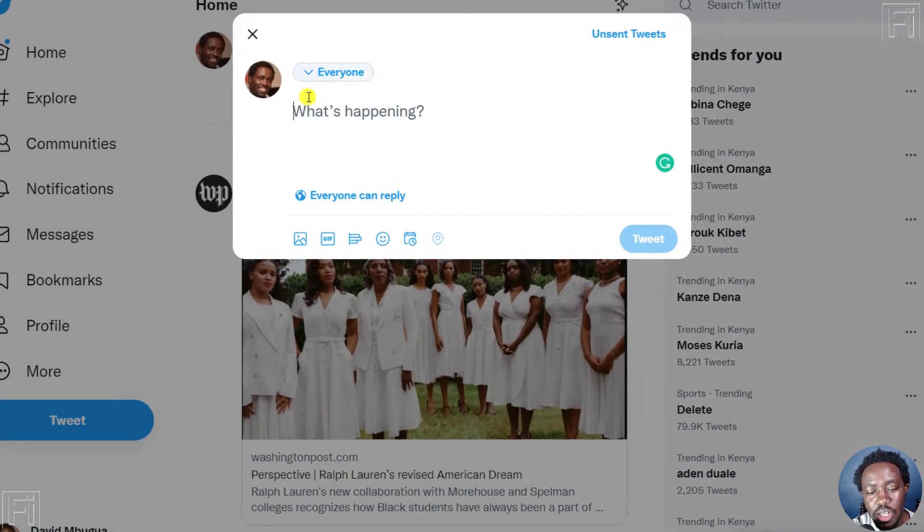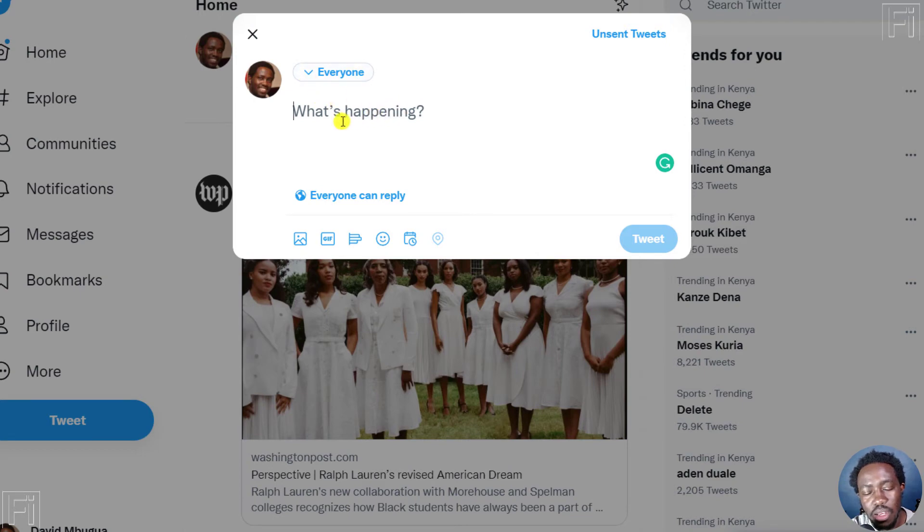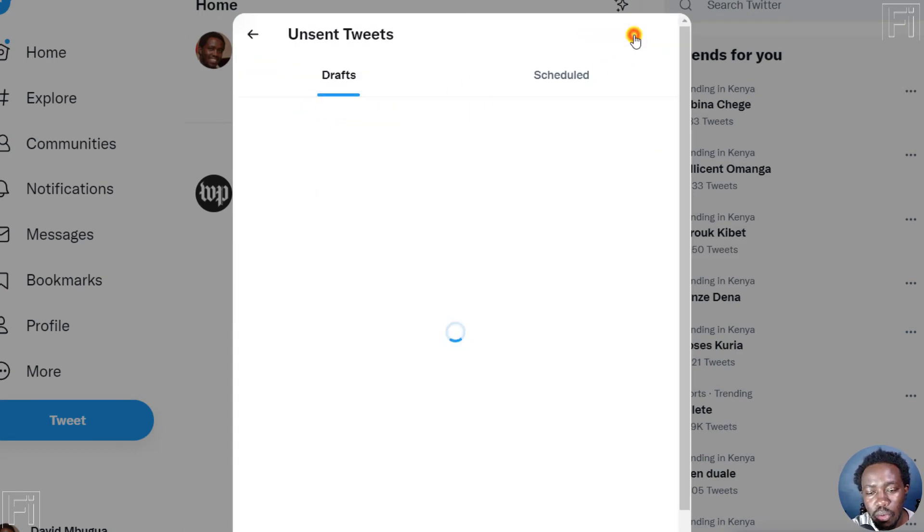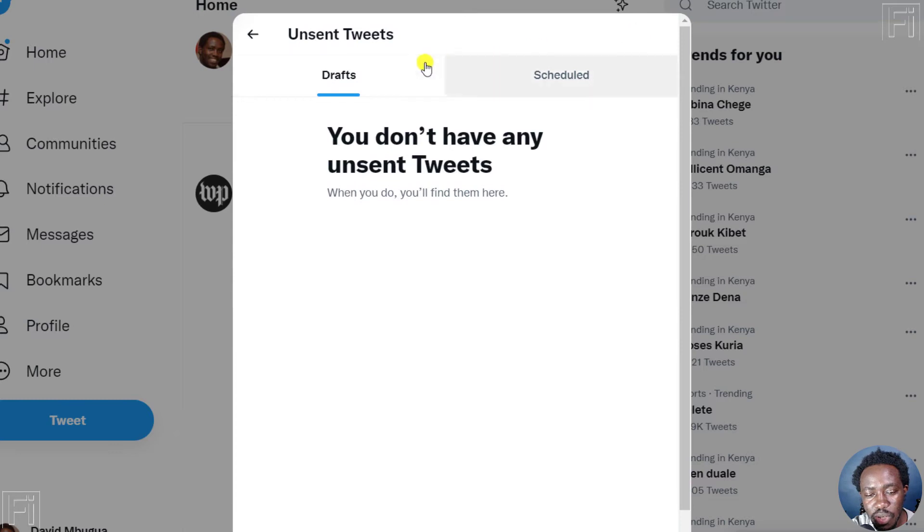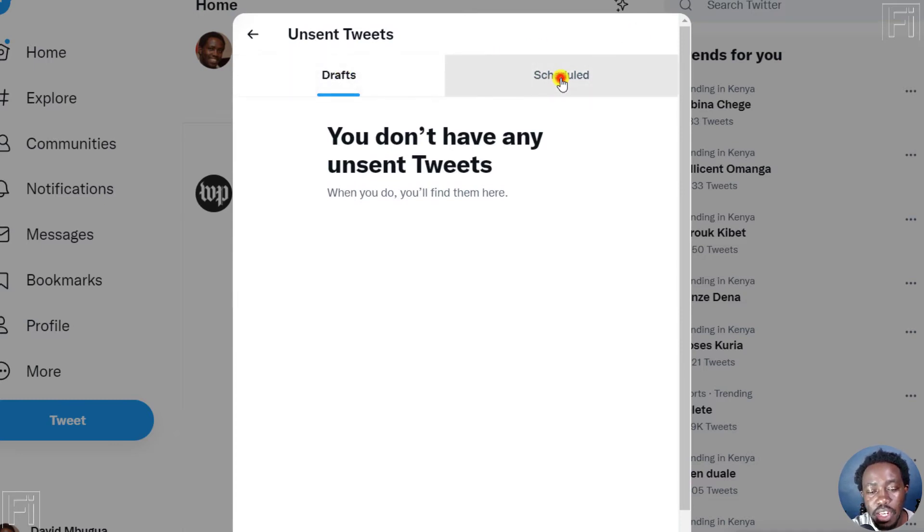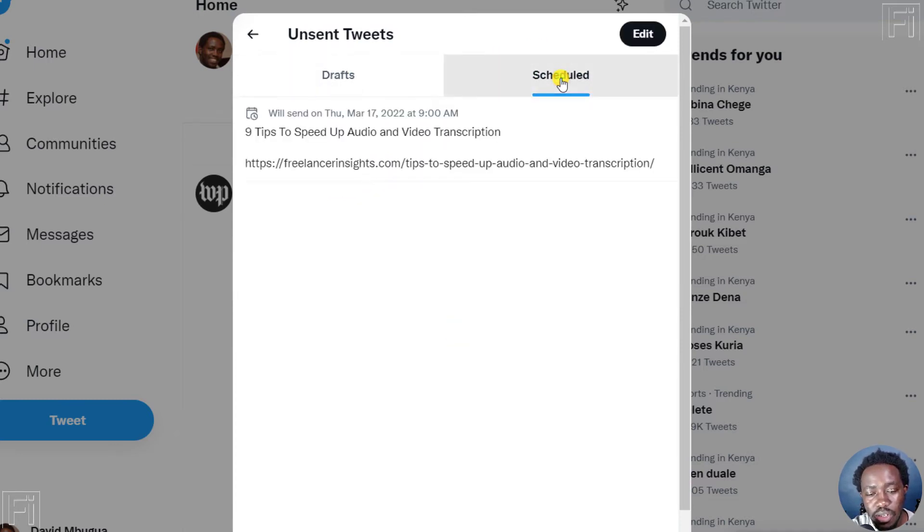then you'll see that this what you can tweet, and then you can see unsend tweets. When you click on unsend tweets, we have the drafts, and then we have scheduled tweets.